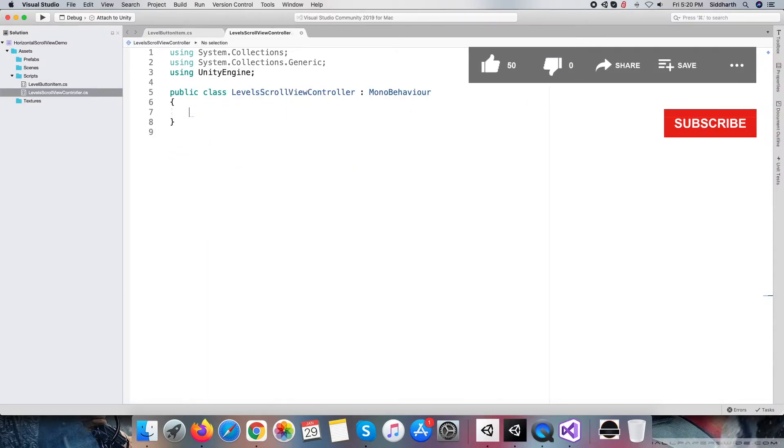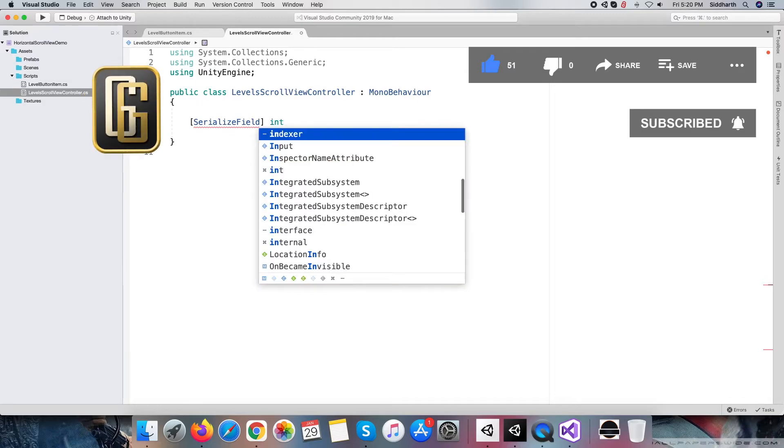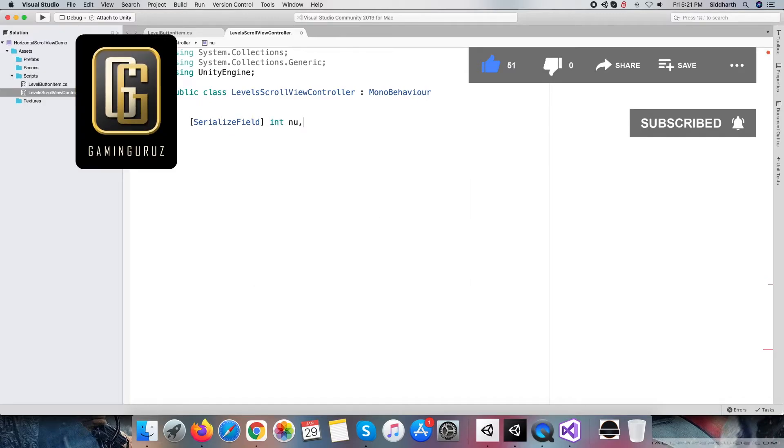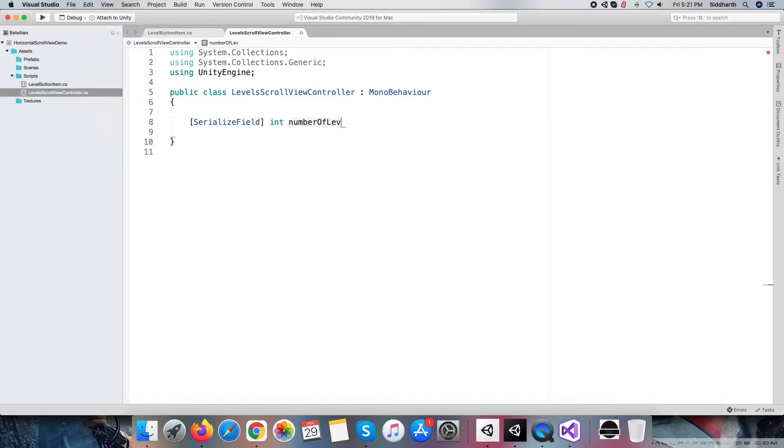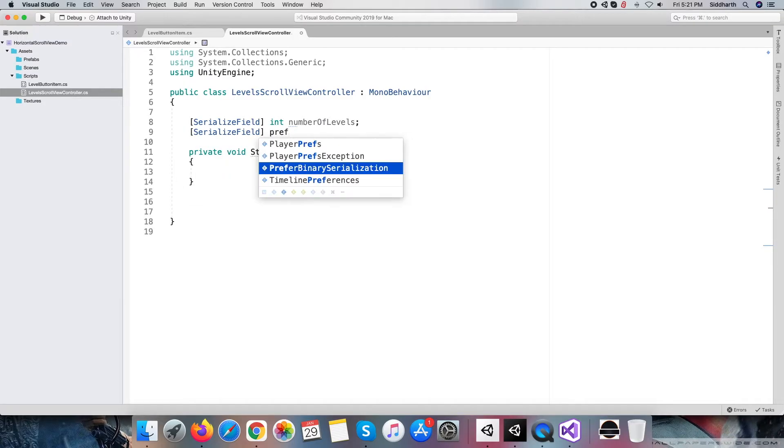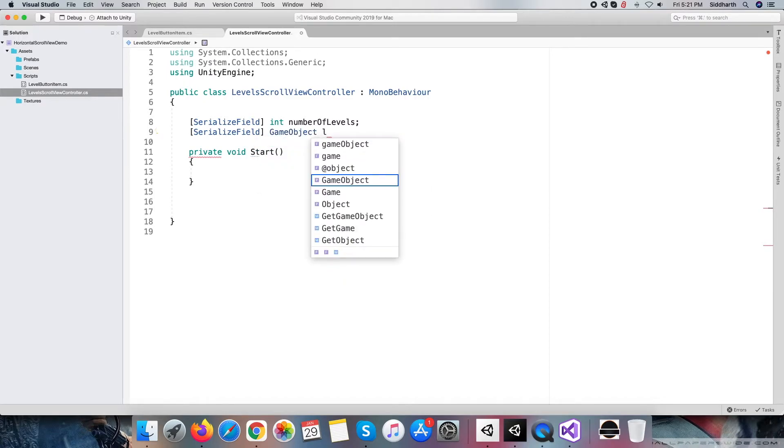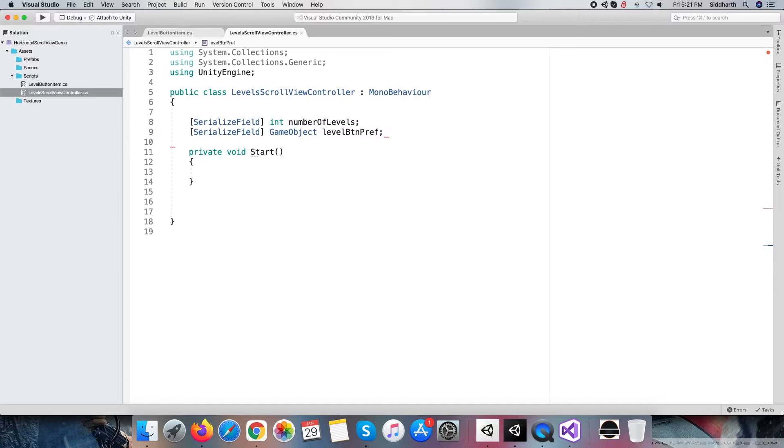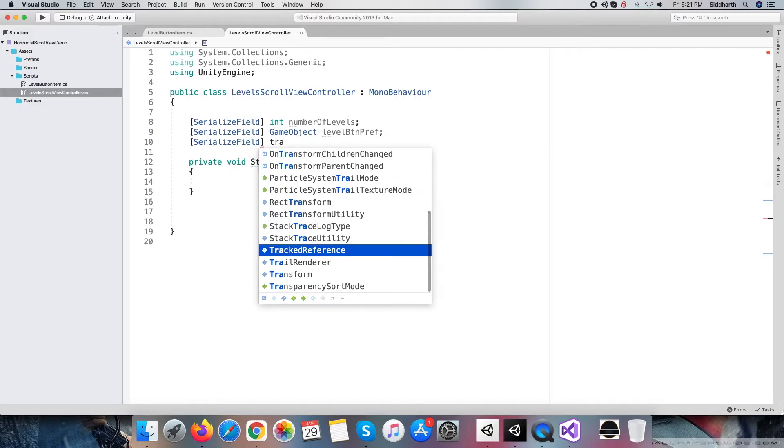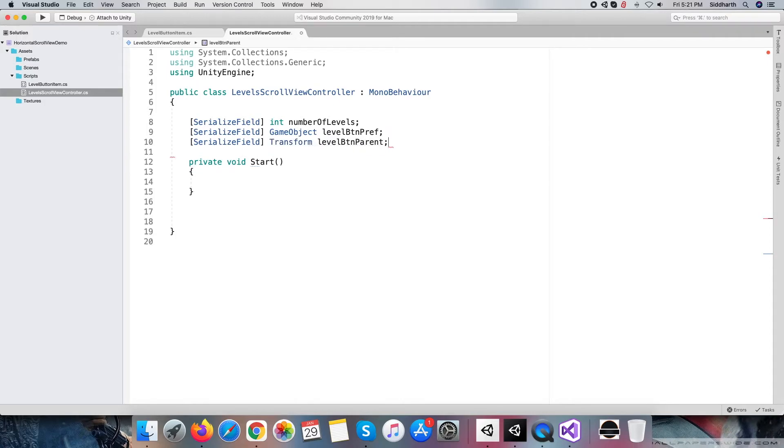Now move ahead to another script, level scroll view controller script. First, define three variables: first, number of levels variable to hold the total number of levels; second, level button prefab variable to hold the prefab of level button template; and third, level button parent variable to hold all generated level buttons.